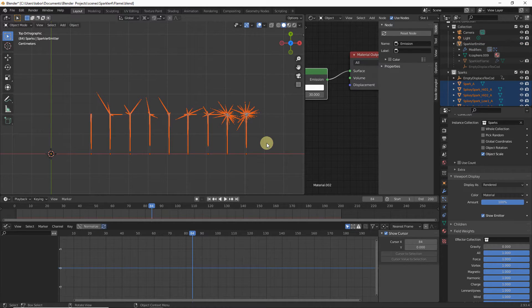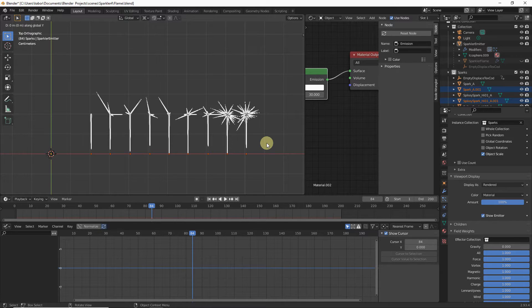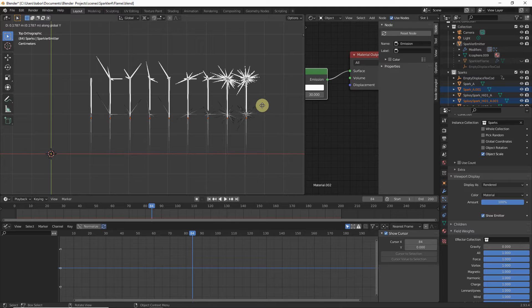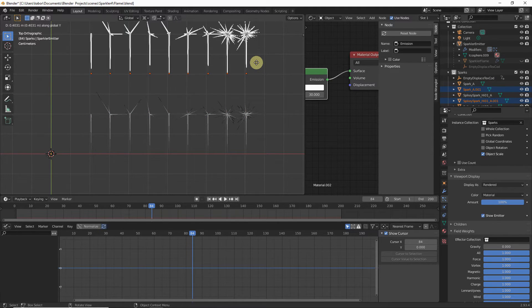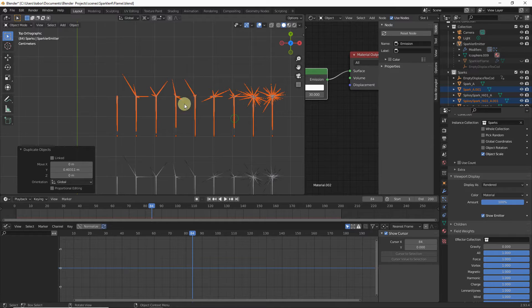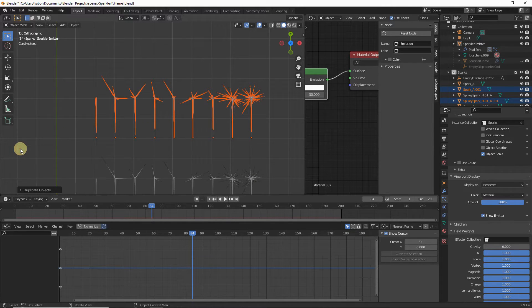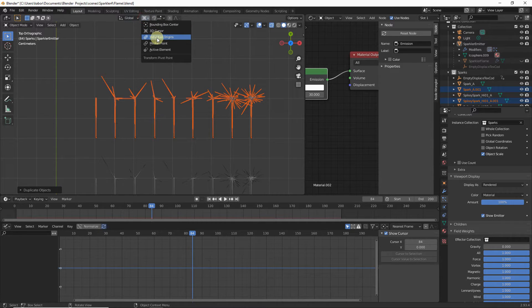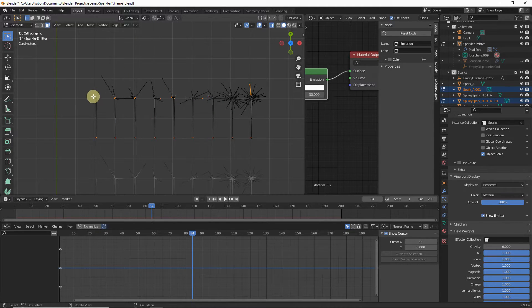Duplicate the sparks to create our other sets. Hit Shift+D, then Y to constrain to the Y axis, and move them about 20 centimeters away from the head of the original sparks. For this set, we will create the thick version. Enable Toggle X-Ray and set the Transform Pivot Point to Individual Origins. Hit Tab to go to Edit Mode with Vertex Select.